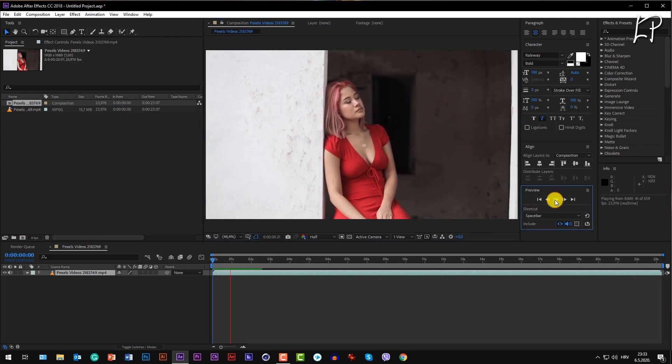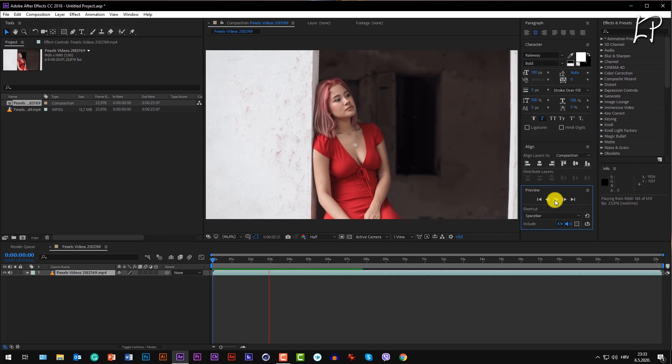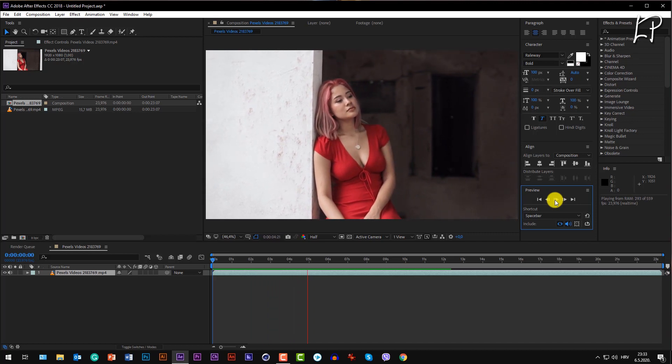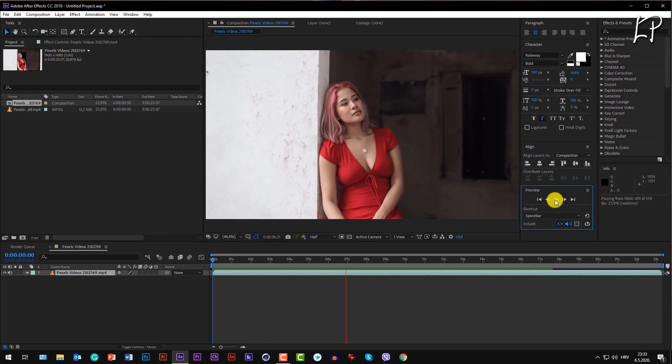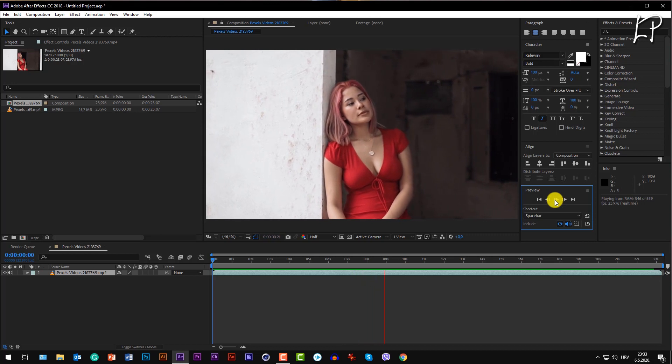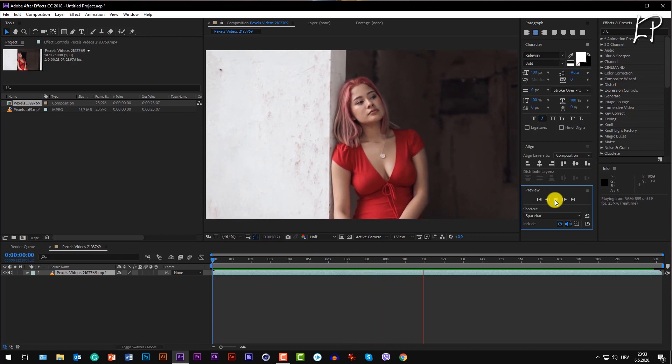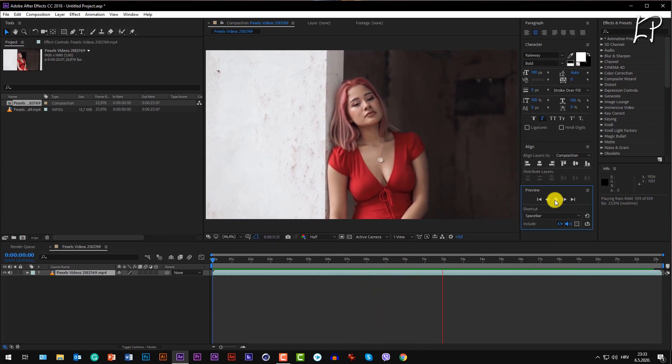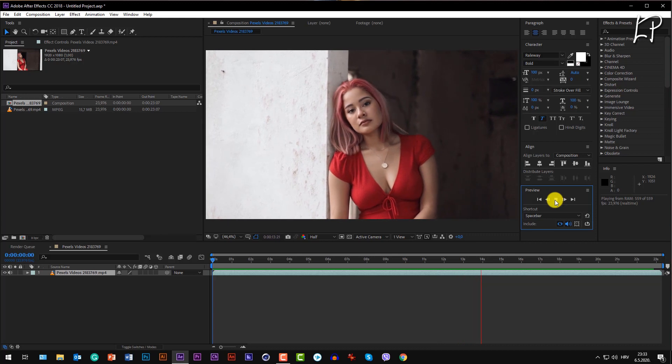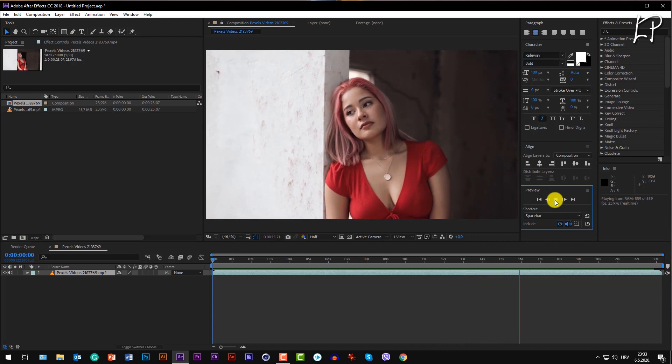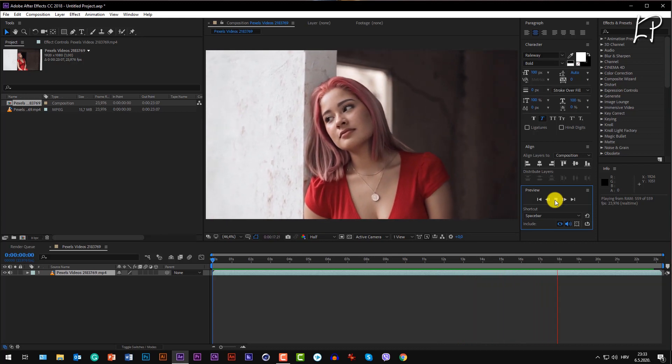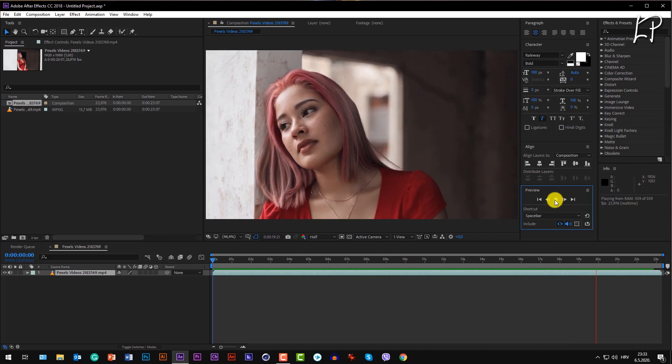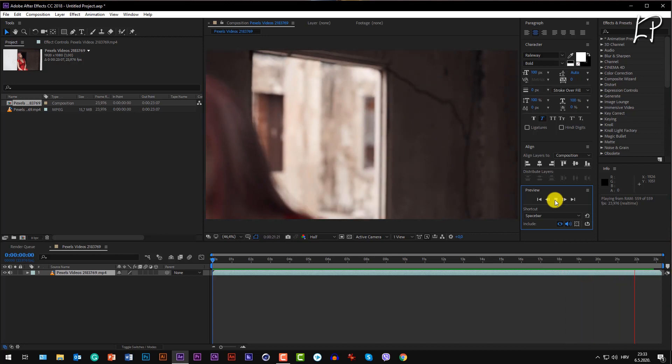You see how the footage is panning from left to right and goes all the way to the right. We see the lady's eyes are going to the left and she's basically going out of the scene.